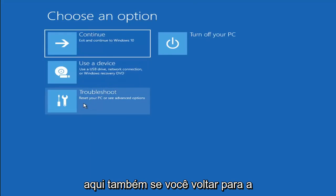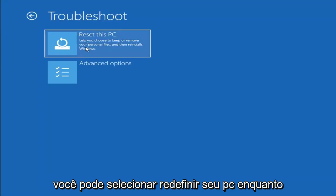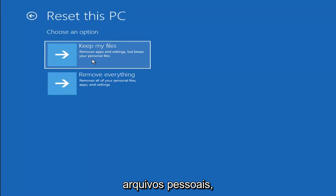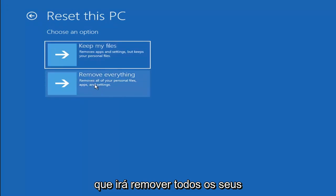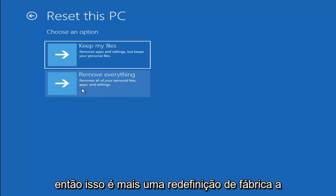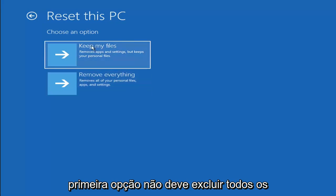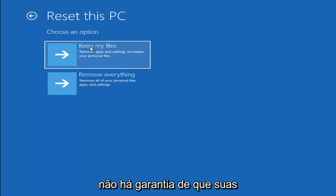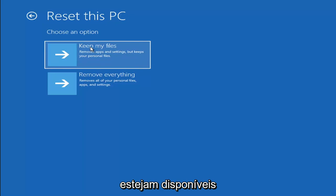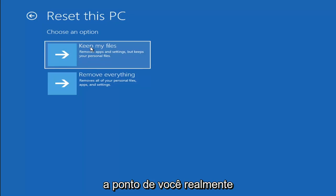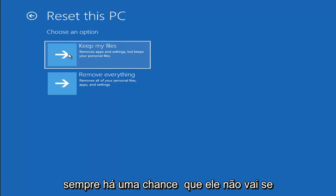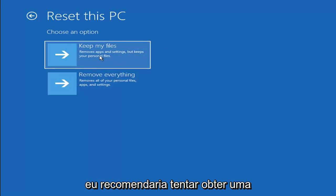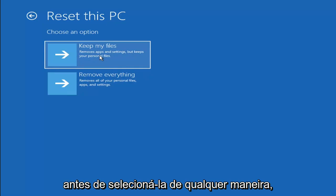A couple of other things we can try: if you go back into Troubleshoot, you can select Reset Your PC — you choose to keep or remove your personal files and then reinstall Windows. You can select Keep My Files, which will remove apps and settings but keep your personal files. You can also select Remove Everything, which removes all of your personal files, apps, and settings — more of a factory reset. Keep in mind there's no guarantee your information is easily recoverable, and there's always a chance the reset won't keep your files anyway — so I'd recommend trying a recovery tool and backing up first.